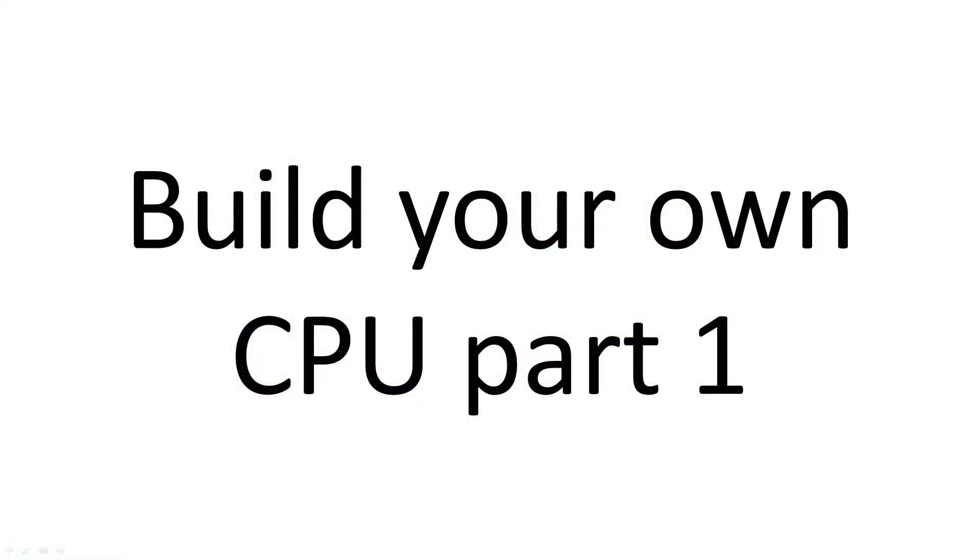Welcome to Build Your Own CPU Part 1. In this series I will be explaining the design of the CPU I built and the choices I made for this design.